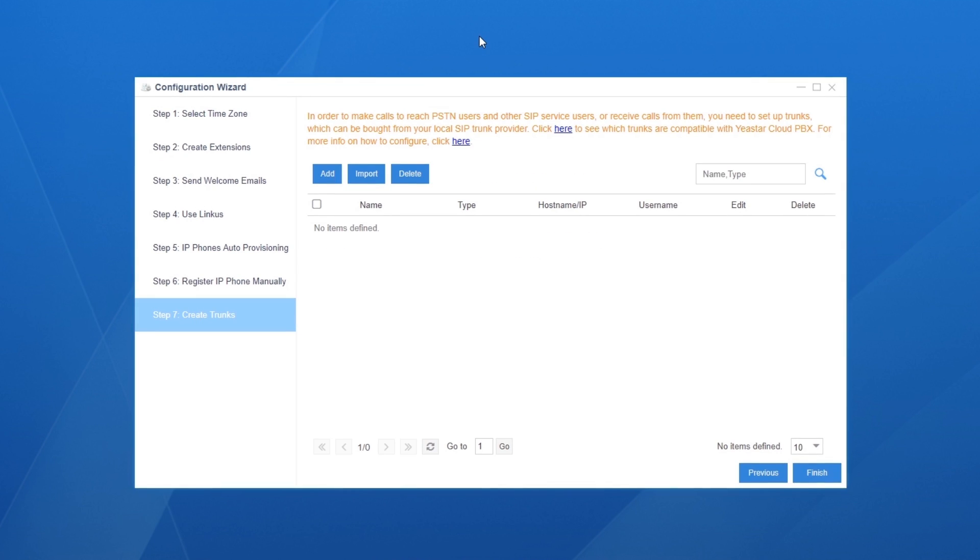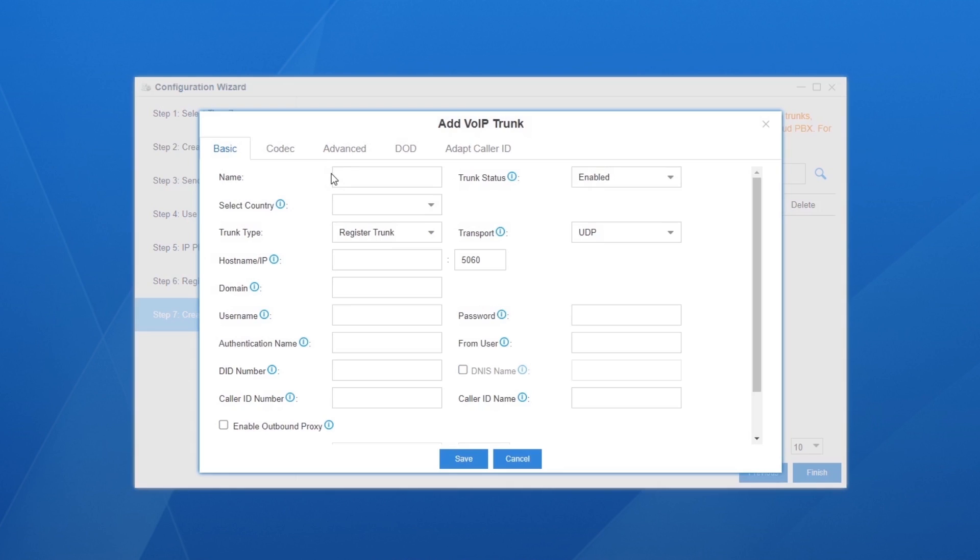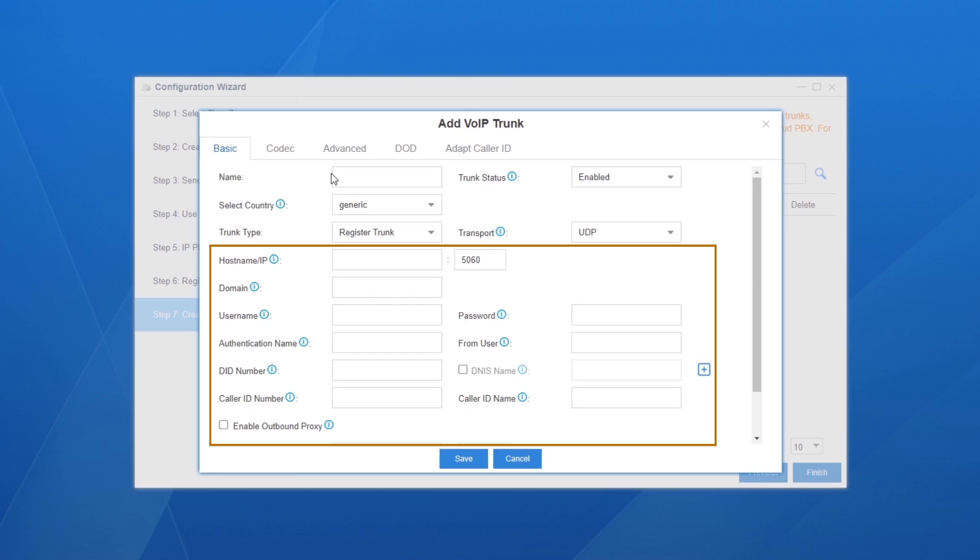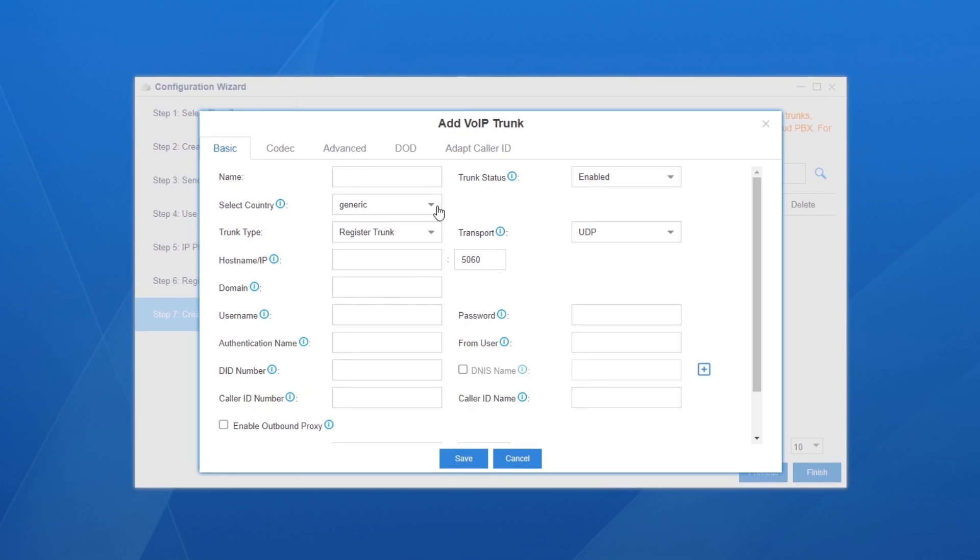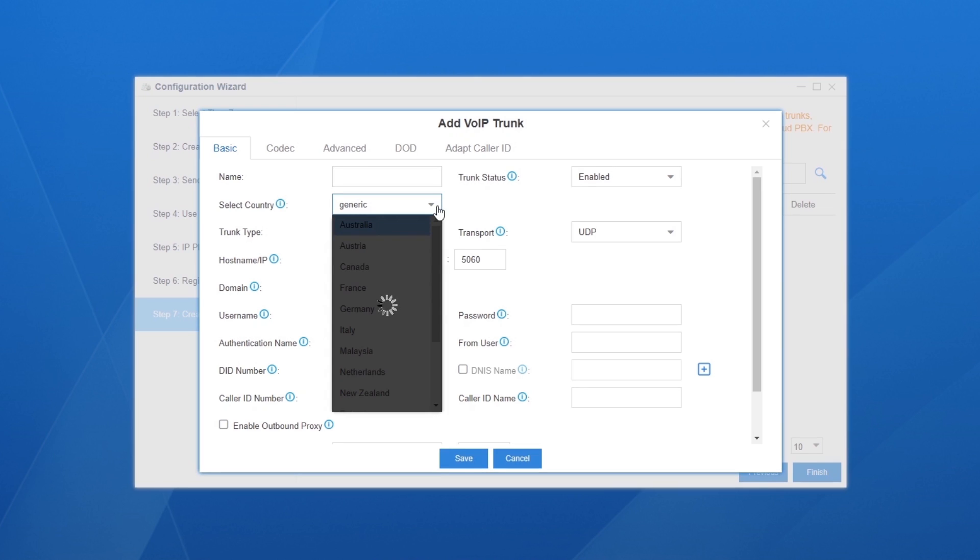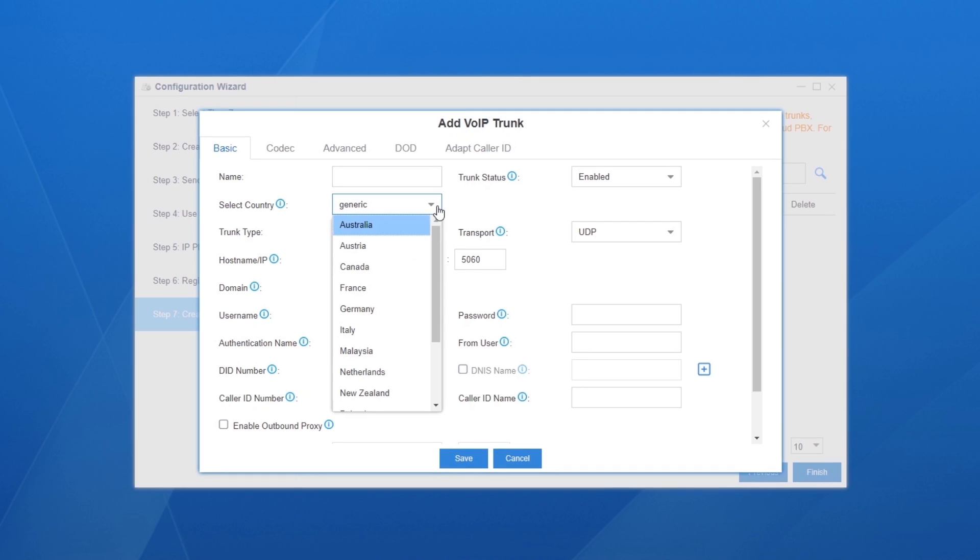Yeastar Cloud PBX supports SIP protocol. We need to confirm the relevant information with our service provider and type it in. There are two methods to finish the basic settings. One is to create a template SIP trunk.